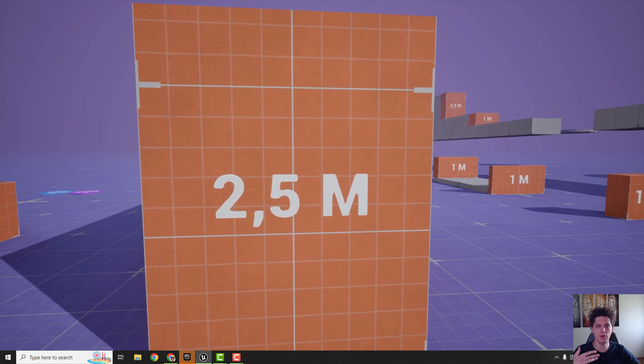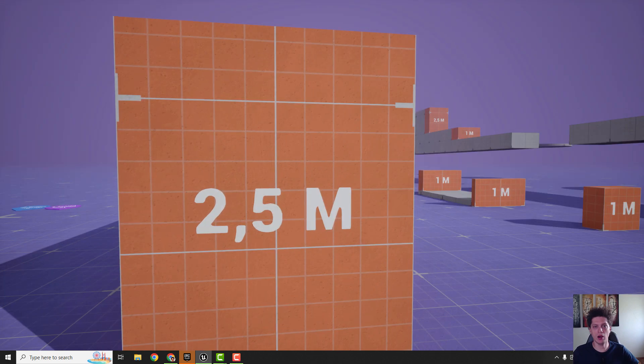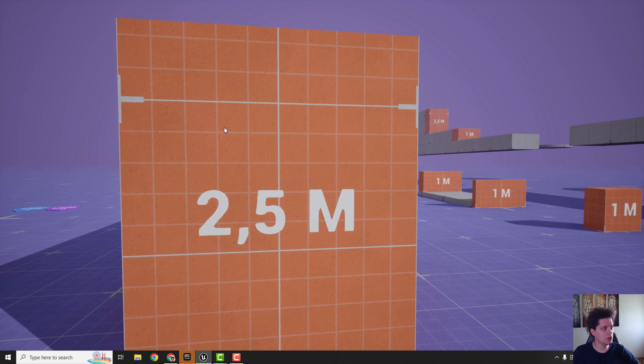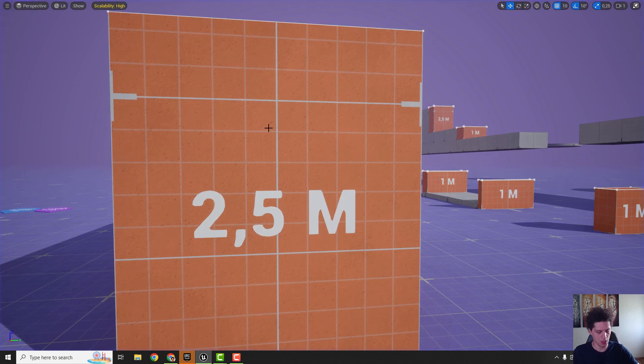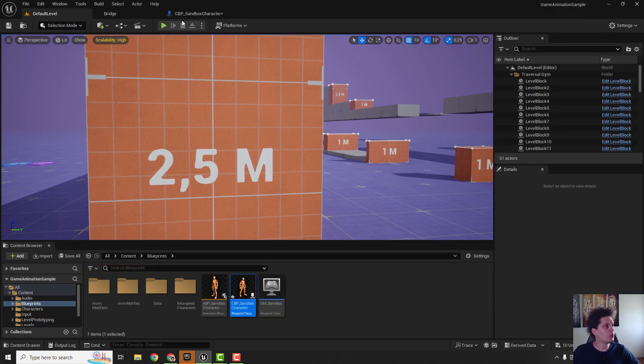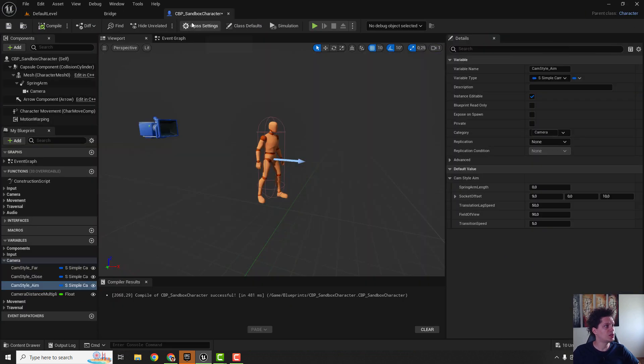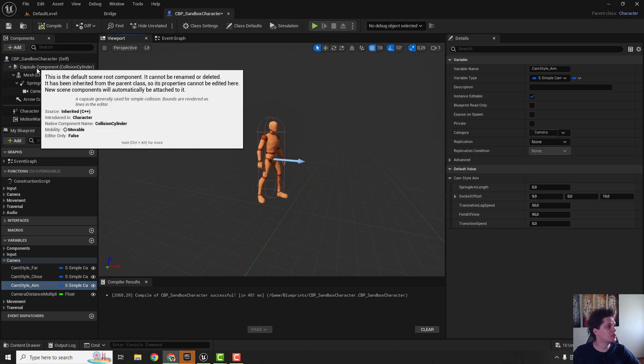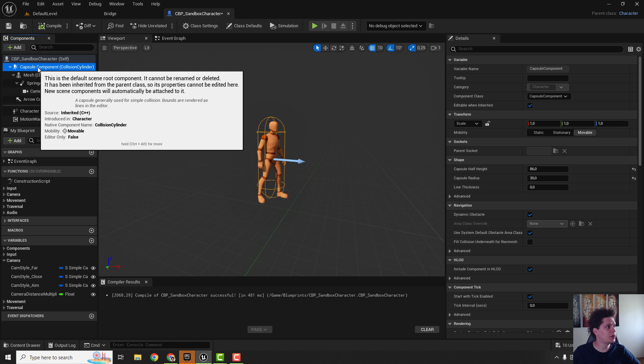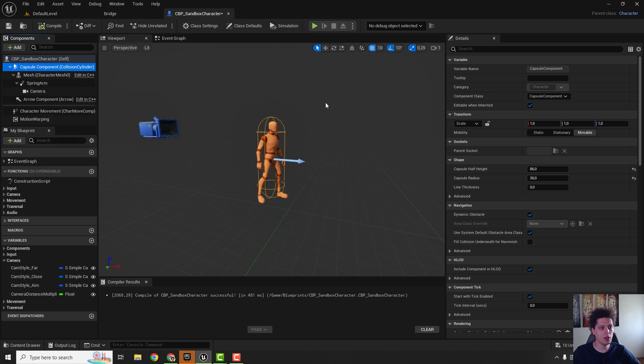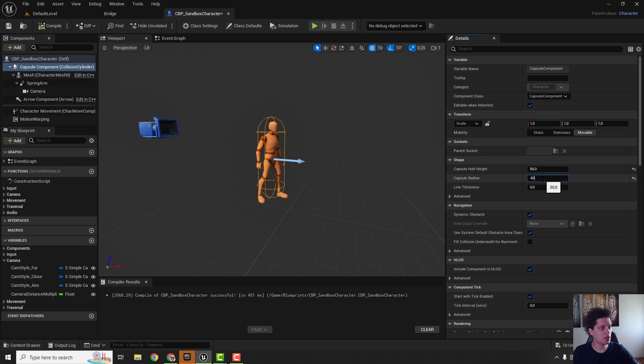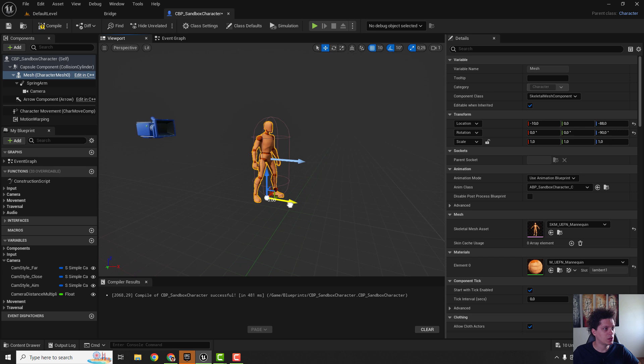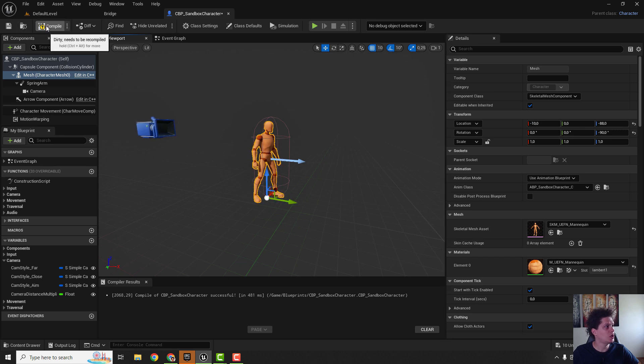To do that we'll go back to the sandbox character and go to viewport. We can select this capsule component and make this radius a little bigger, makes this capsule a little bigger and we can move our character a little bit inside like this, just an inch. Hit compile and let's check it out right now.